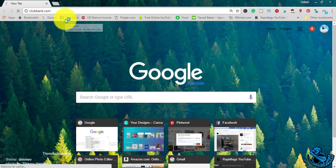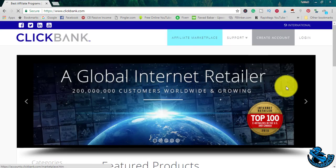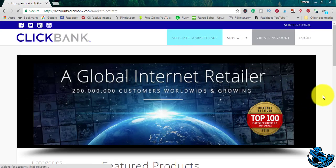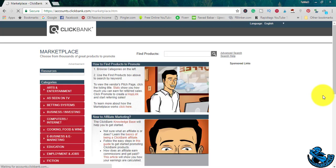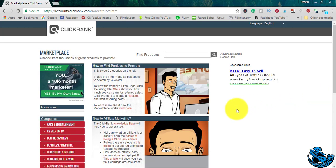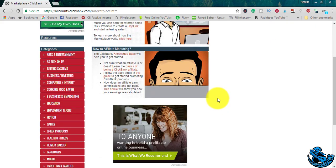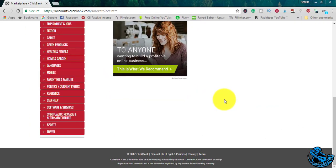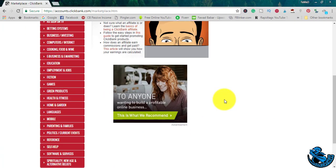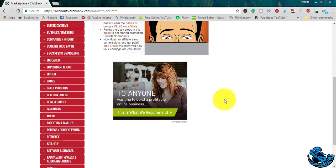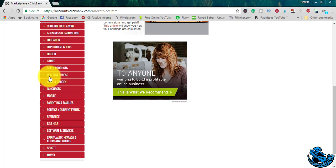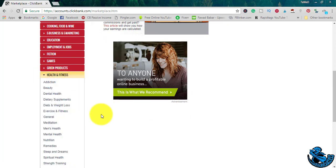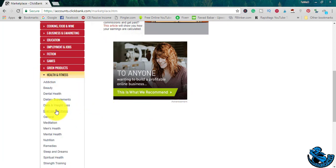Just follow all these steps. You want to find products with a reasonable rate of gravity. Let's say if you are into health and fitness niche and you want to promote diet and weight loss products.